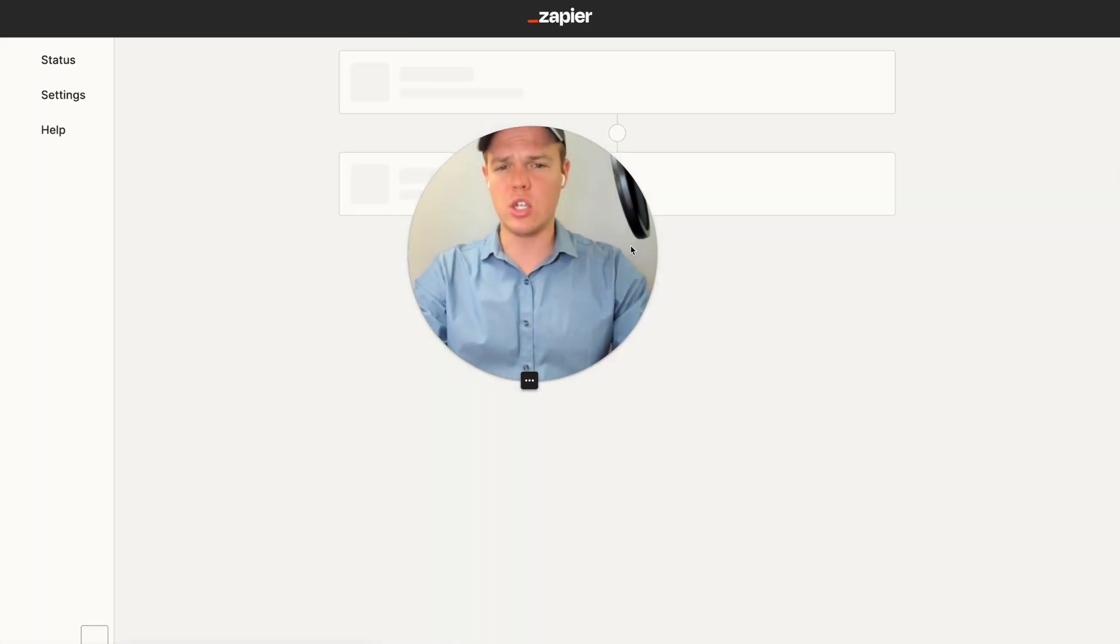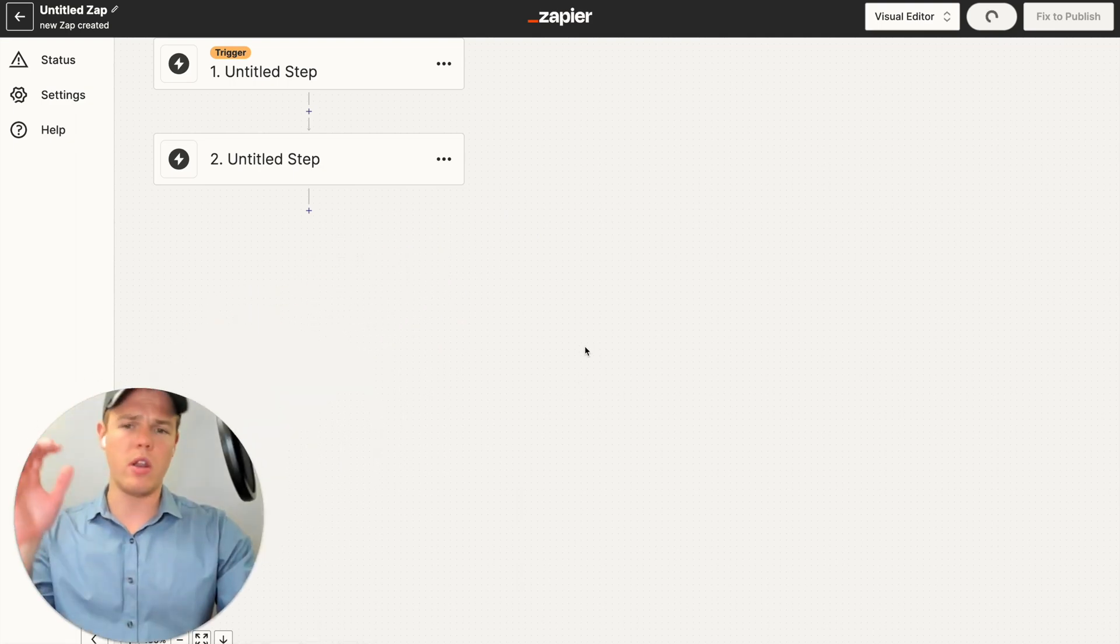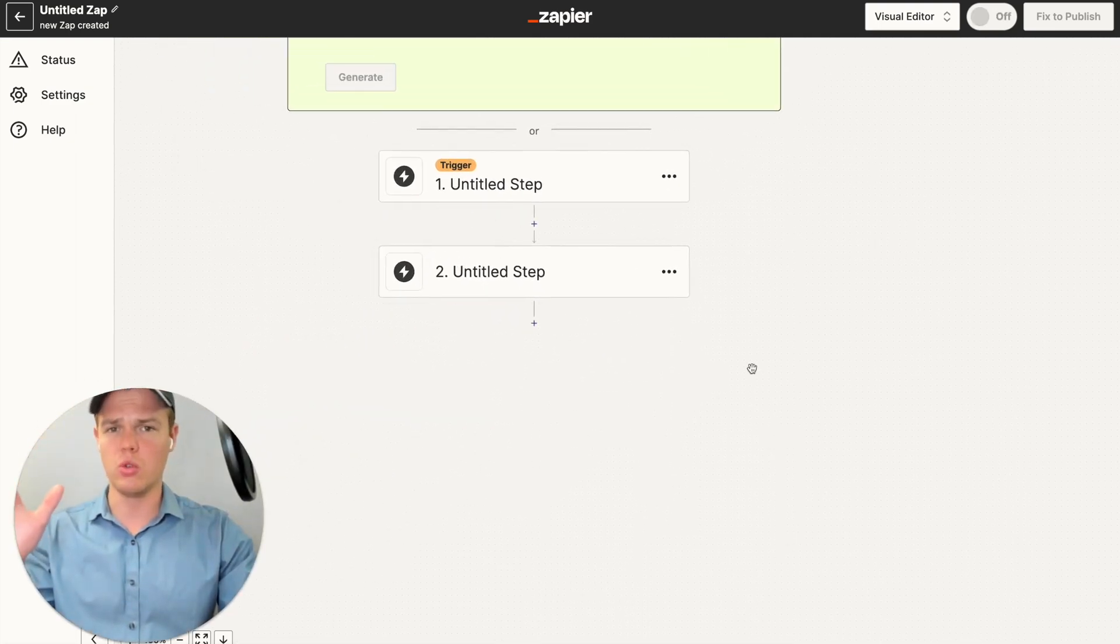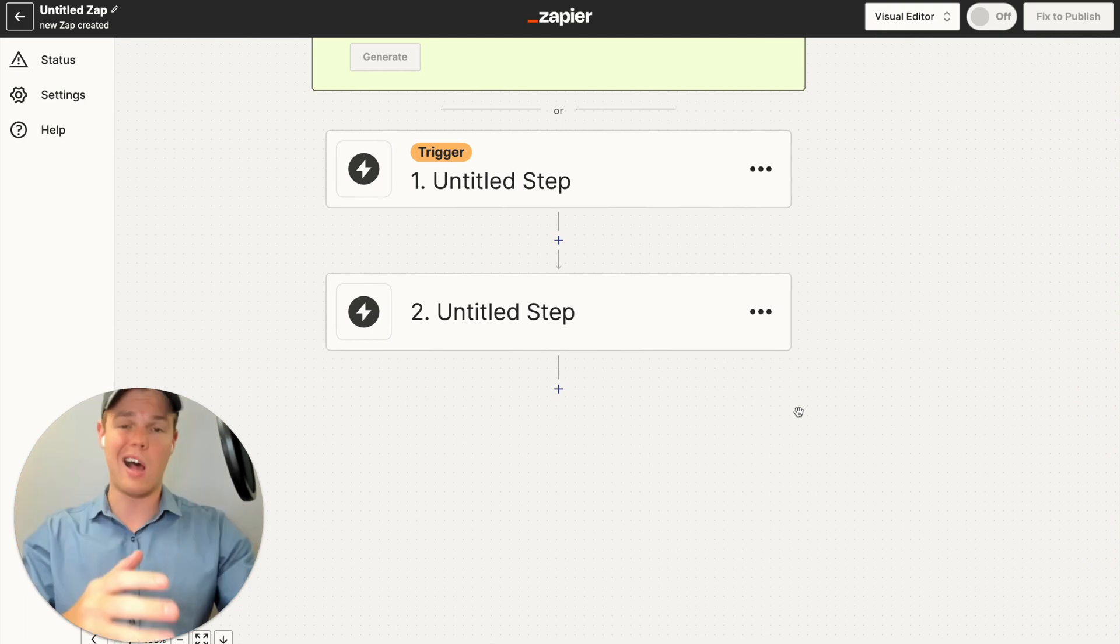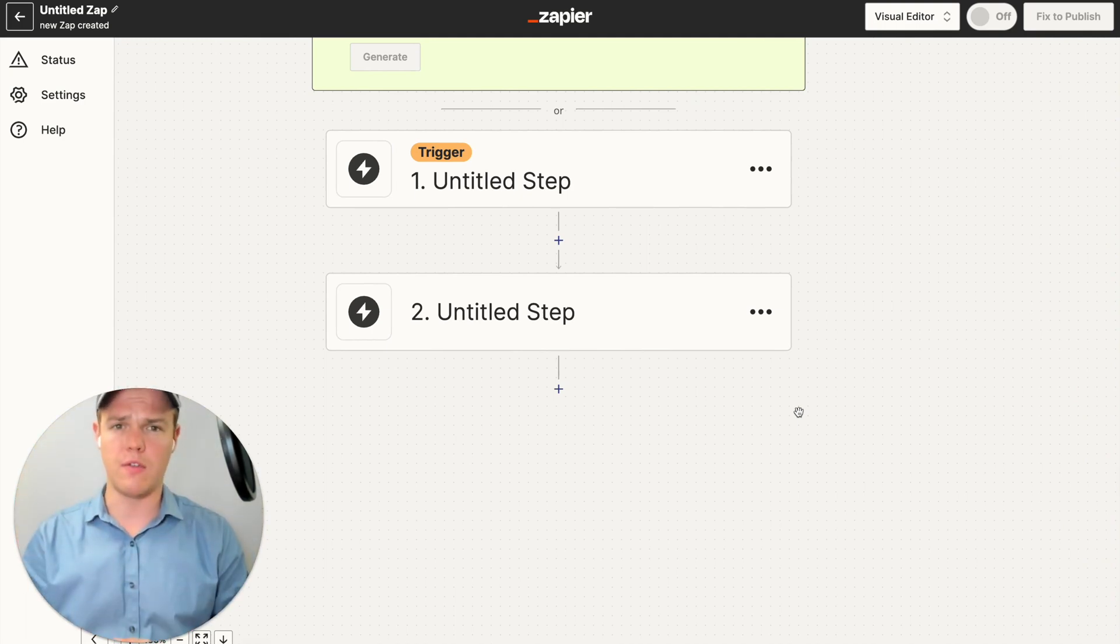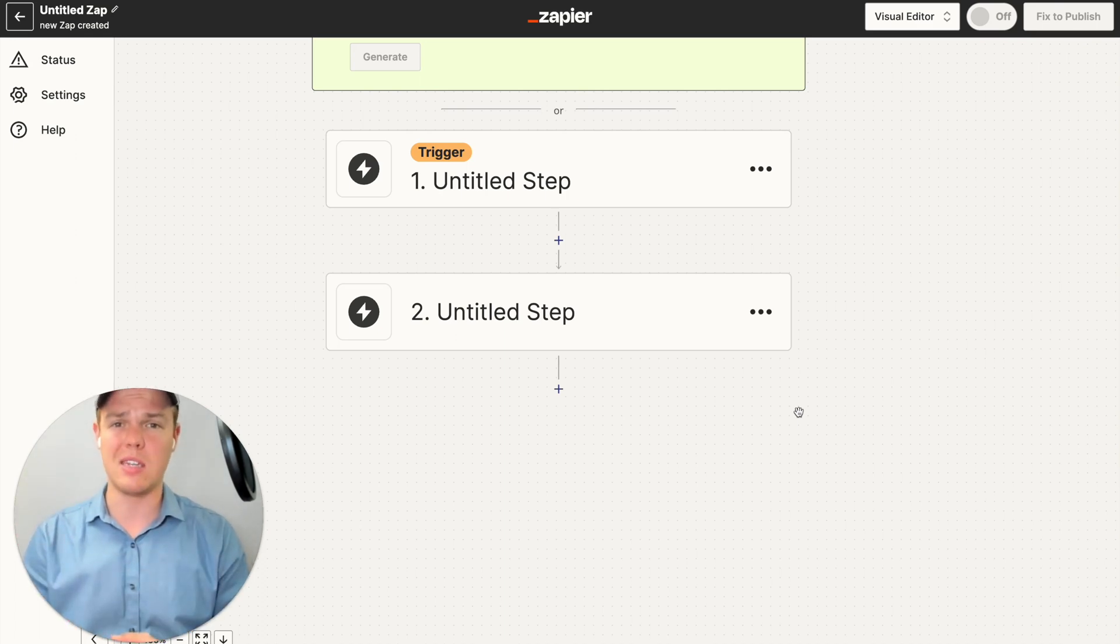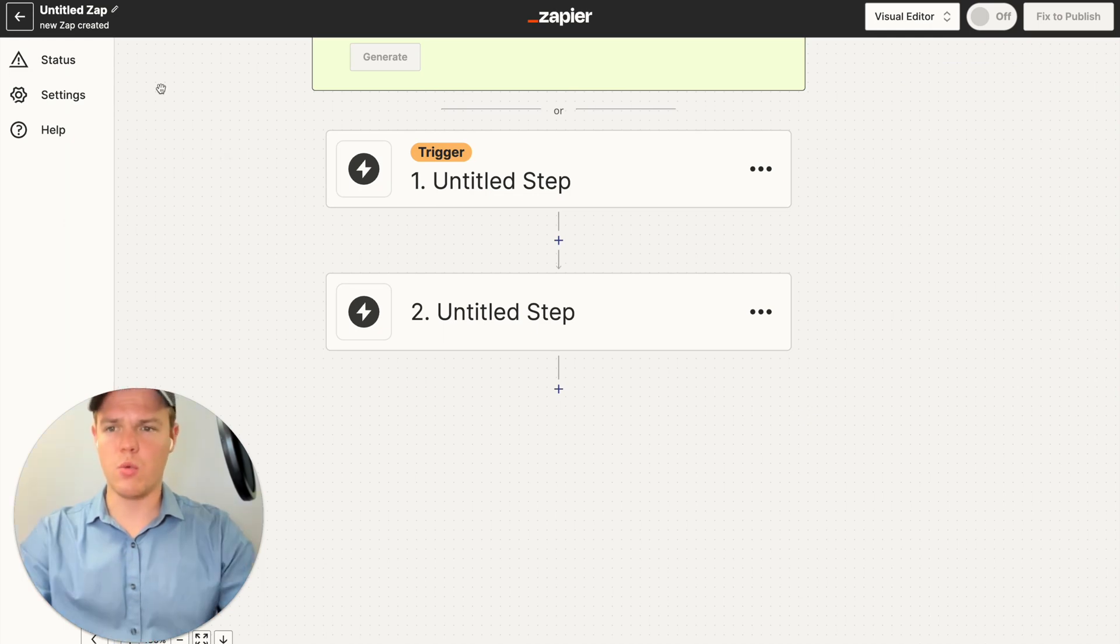Essentially what I want to do is I want to see when a new file is added to a Google Drive, specifically when a Google Doc is added. We're going to grab all the contents found within that Google Doc, get a word count for that Google Doc, and then finally, get a summarization generated by GPT from that Google Doc.